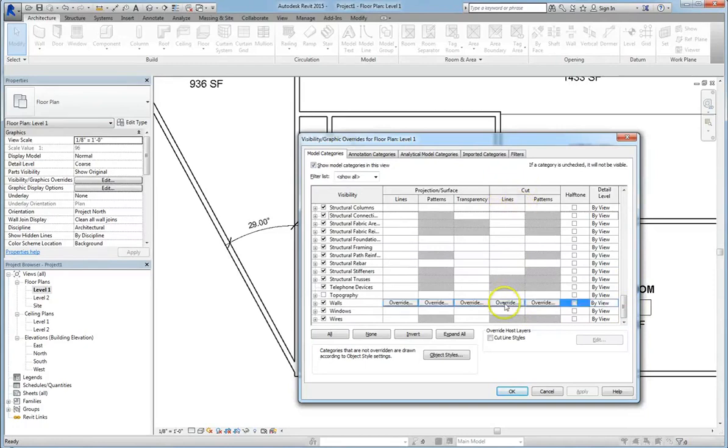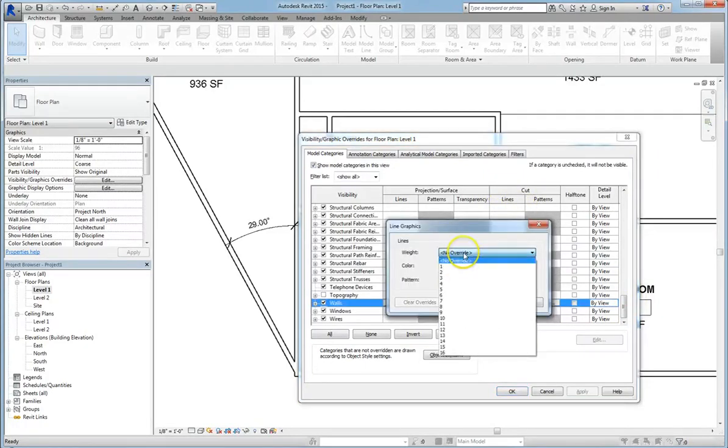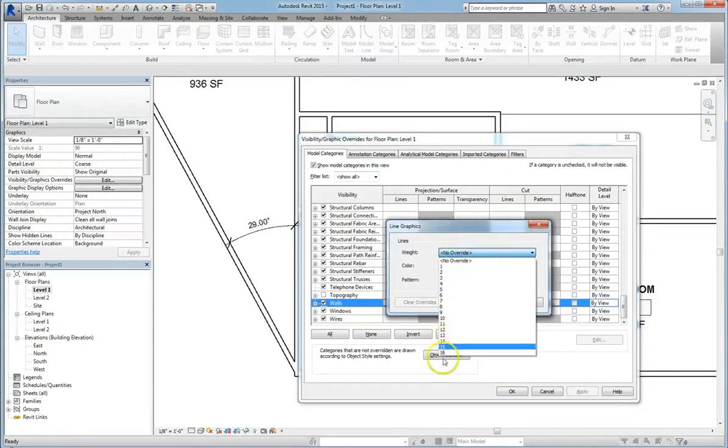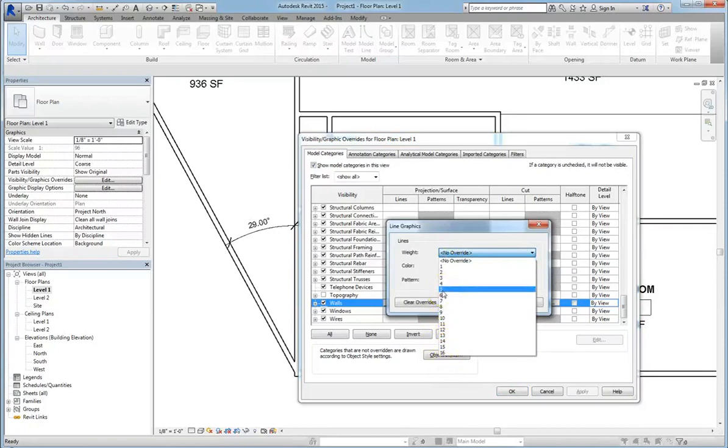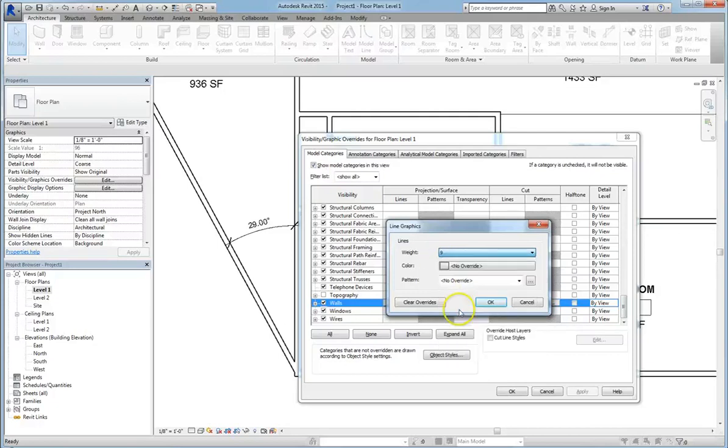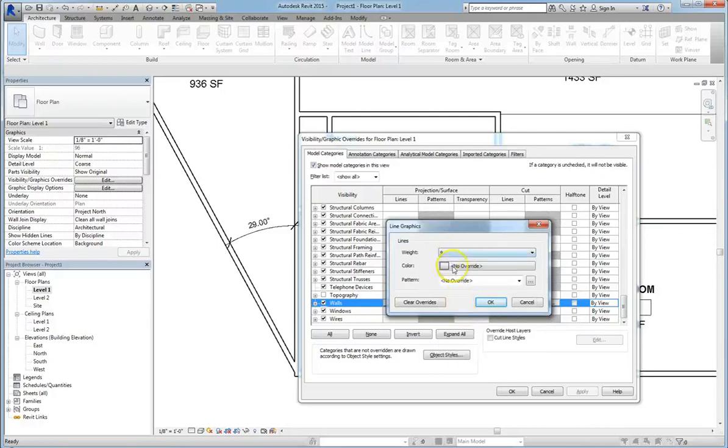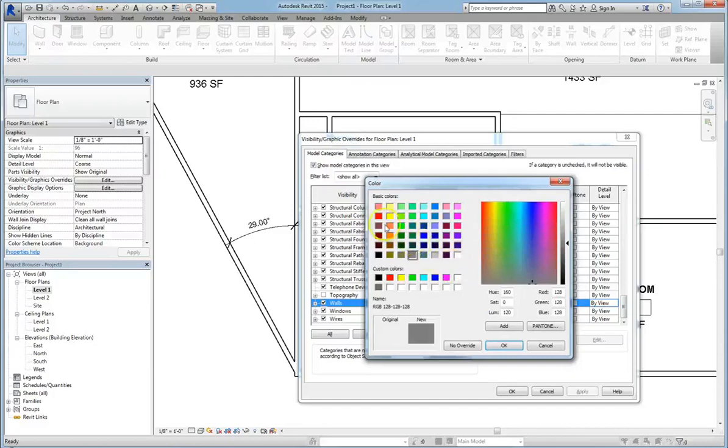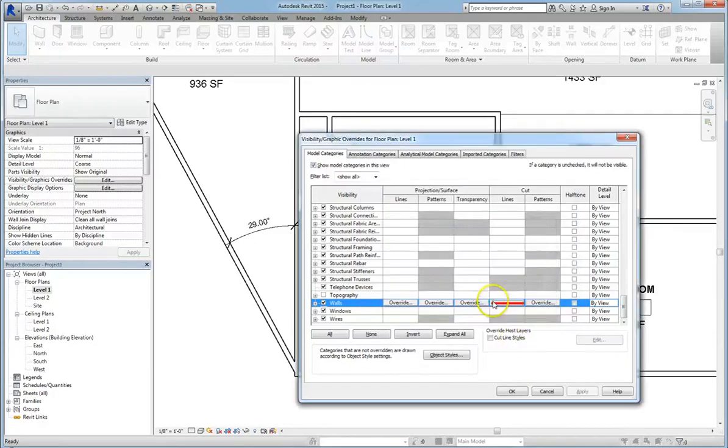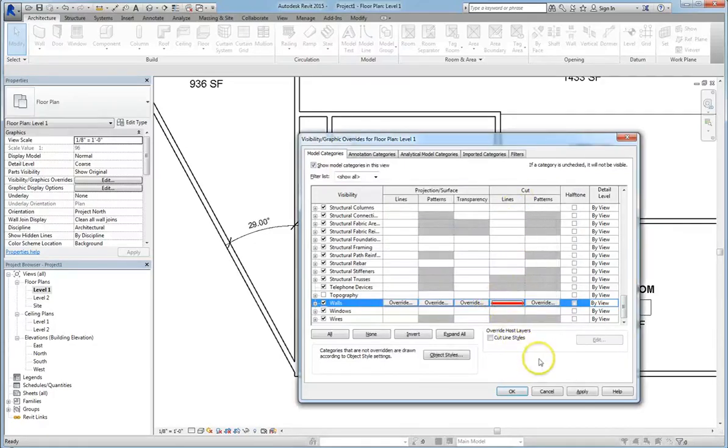You can even go through and adjust the line weights from levels 1 to 16. So we're not going to go over every single option in the Visibility Graphics menu, we're going to save that for the Intermediate Revit course. But just for an example, let's set the wall to weight 9 and change it to the color red. Hit Apply and OK.